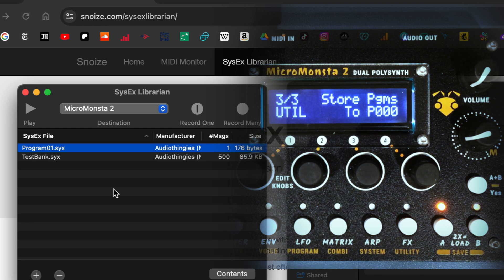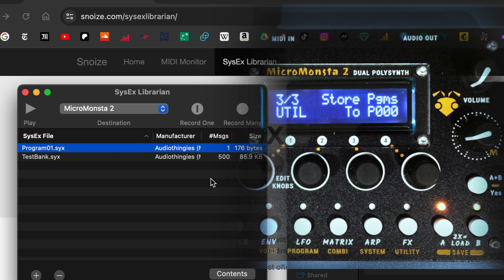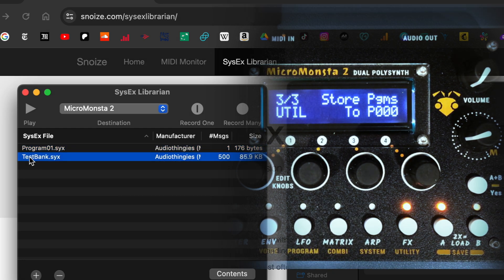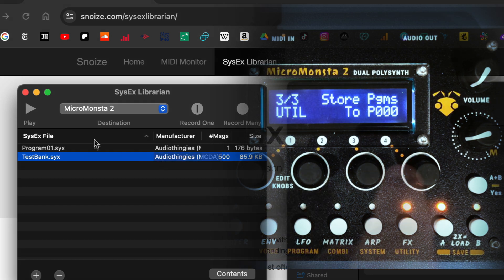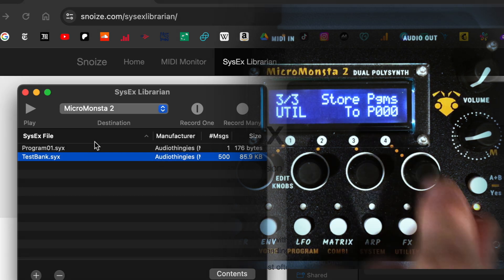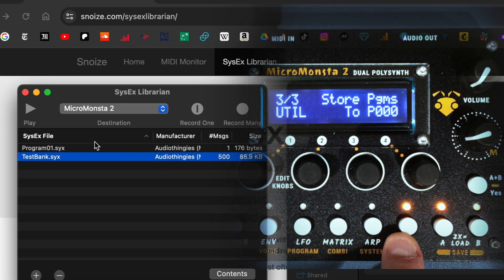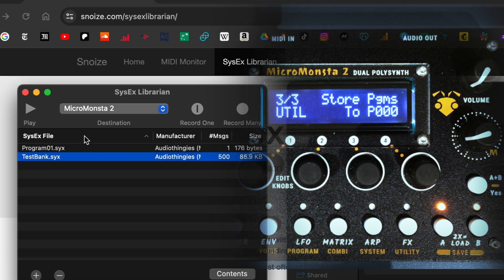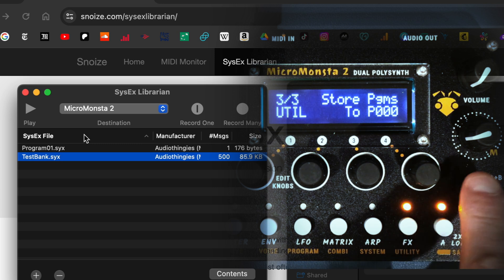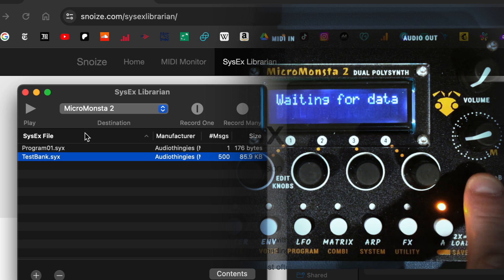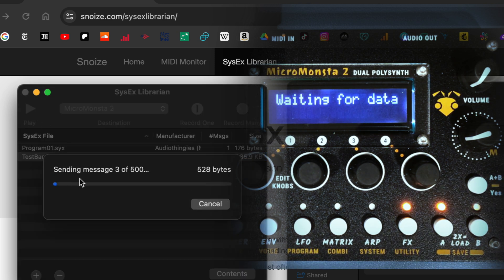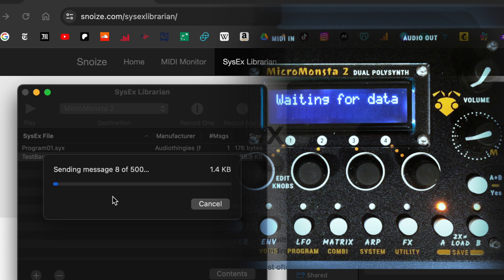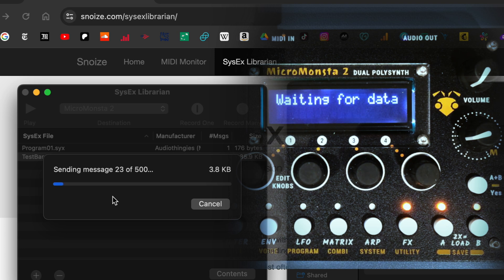I sent the program to the MicroMonster, and if I wanted to send the bank that I saved with all the presets, I would go to the third page of the utility menu, say yes to our programs, and then press play, and this will take longer because there are 500 of these messages. So we just wait.